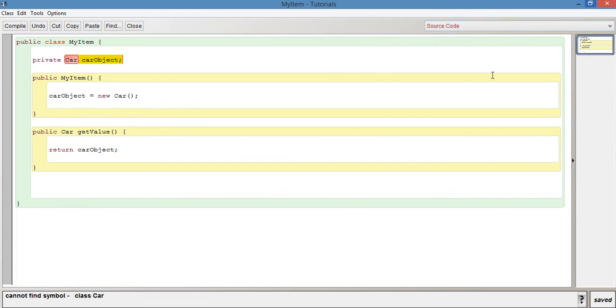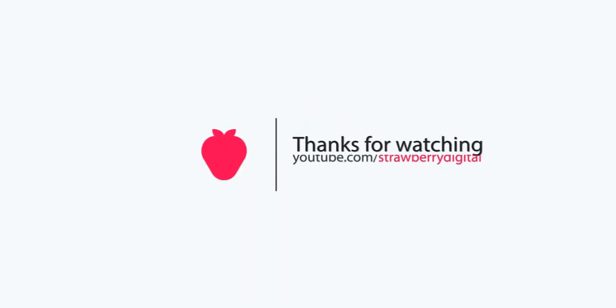I'm going to leave it there. Thank you for watching — I hope you found this video useful. If you did, please leave a like and subscribe. I'll see you next time.